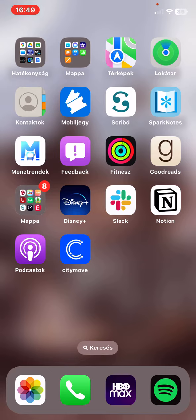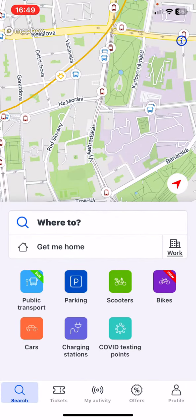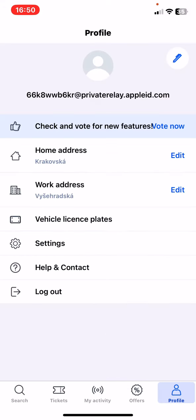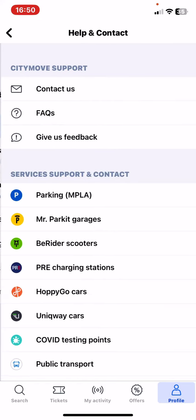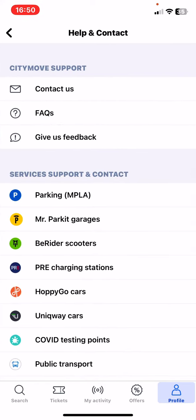Let's jump into it. First of all, open the application on your phone and then click on the profile button at the bottom of the page on the right. Then click on the Help and Contact button.